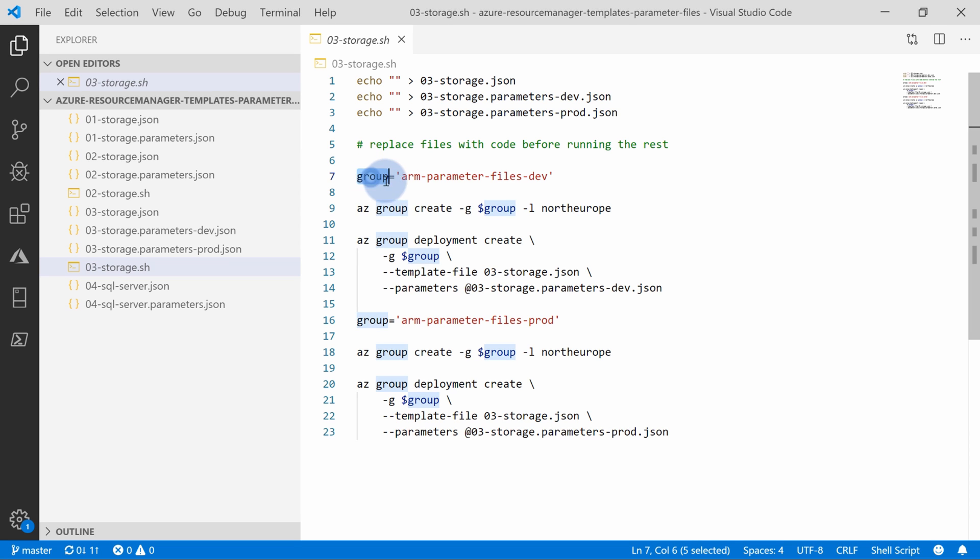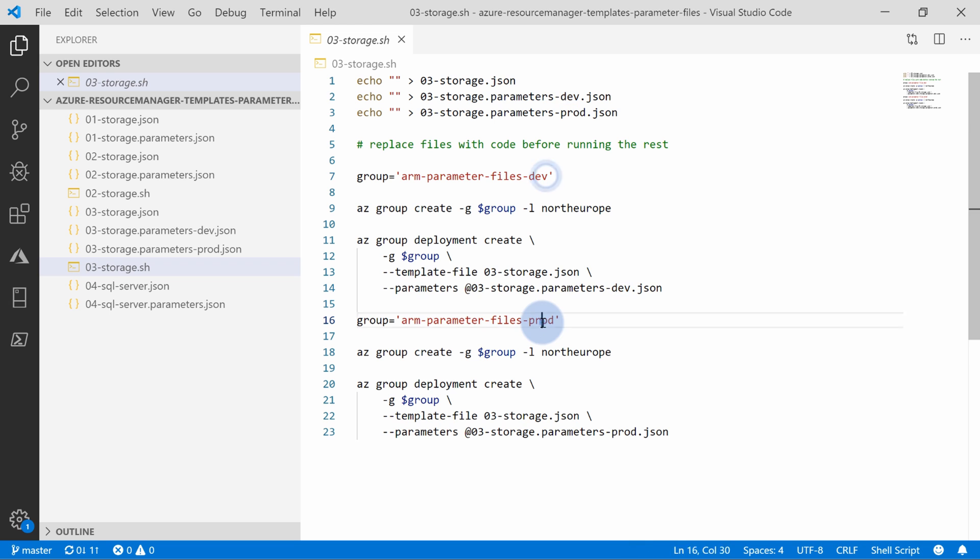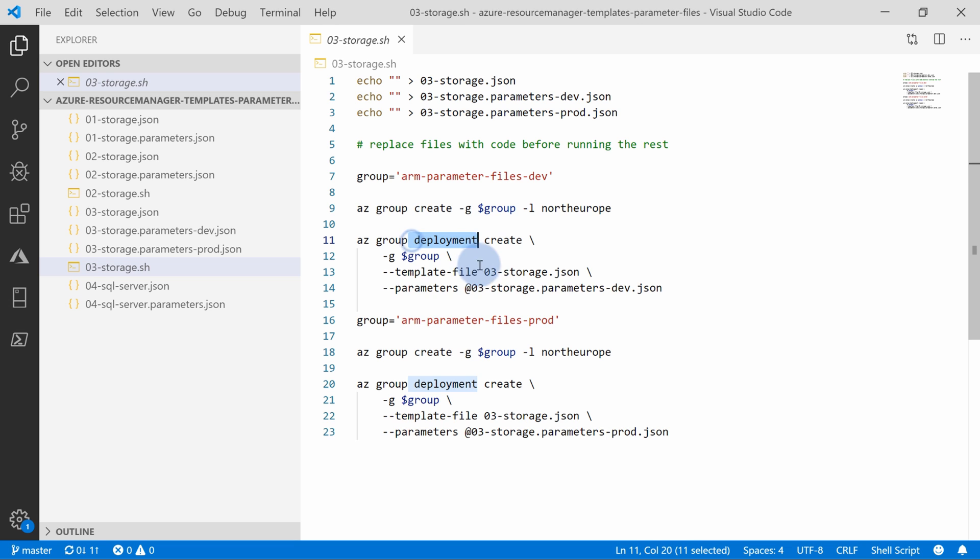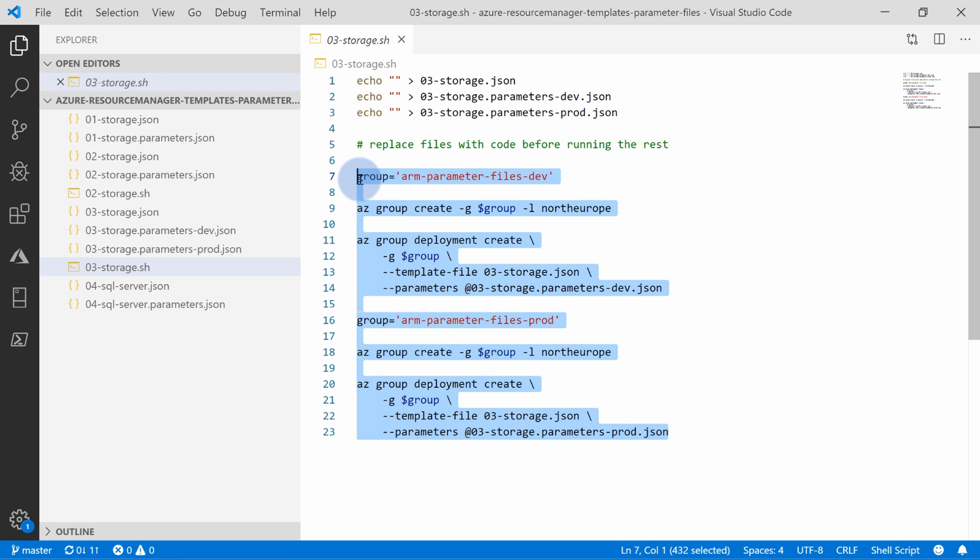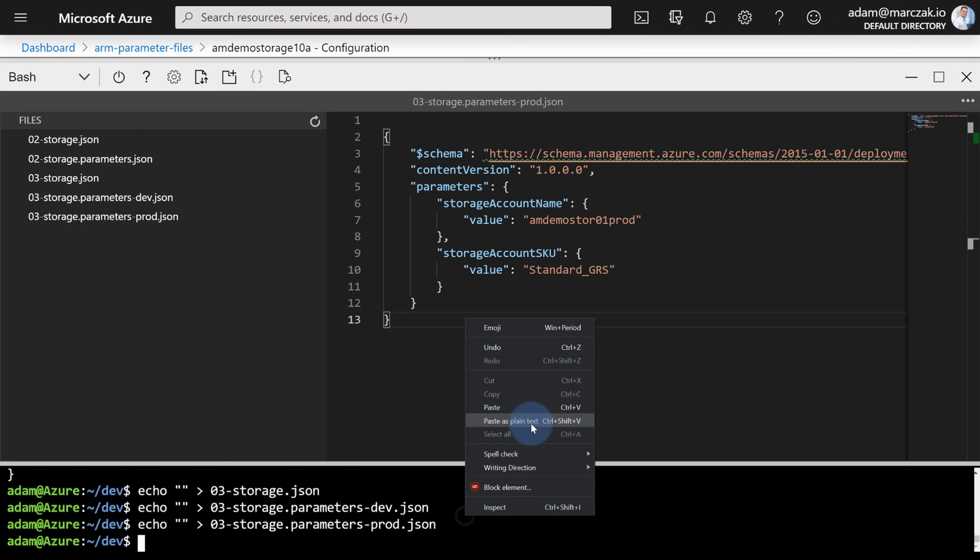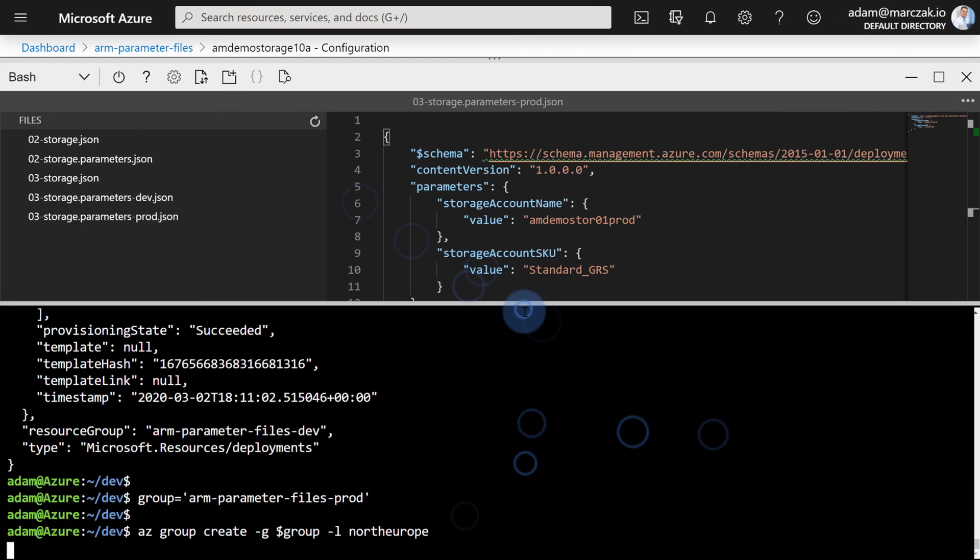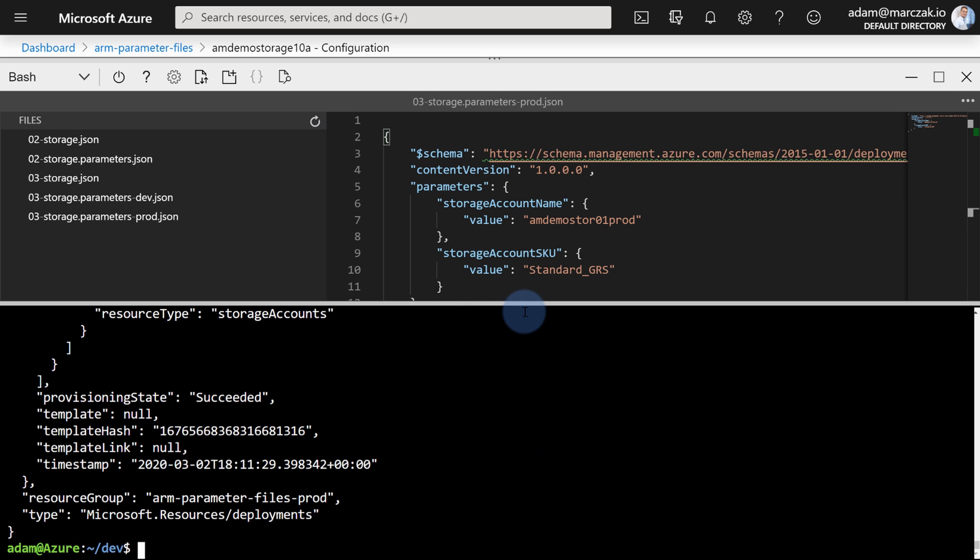And before I move on, let's review the script that I'll paste right now. First of all, I'm gonna create two resource groups. One will be called ARM parameter files dev and one will be called ARM parameter files prod. I will create those resource groups and perform deployment, passing the same template file but passing the different parameter files for each of the environment. So let's run the script in cloud shell. And once the deployment is done, let's review the results.